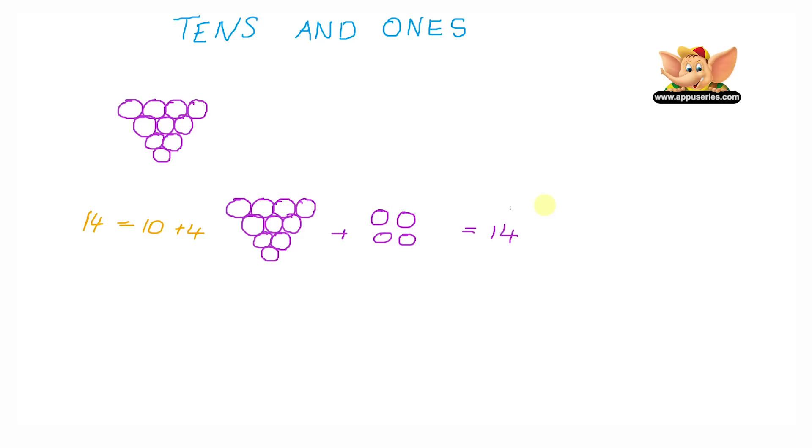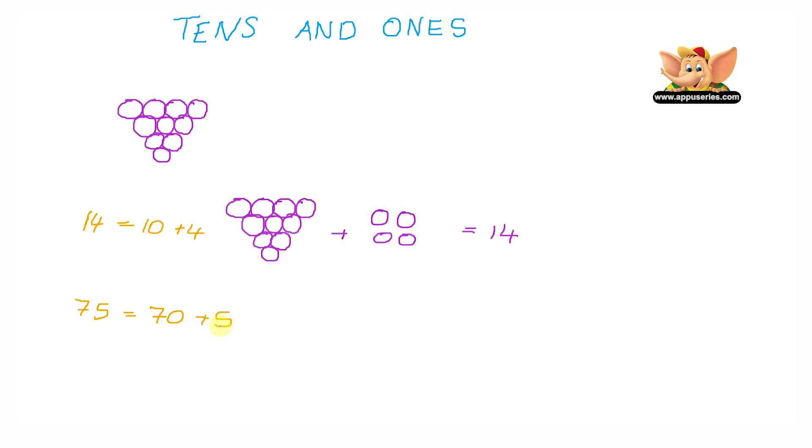Now if I were to buy exactly 75 pieces of grapes, how many bunches would I have to buy? So we know that 75 is 70 plus 5. And we already know that each bunch of grapes has 10 grapes.